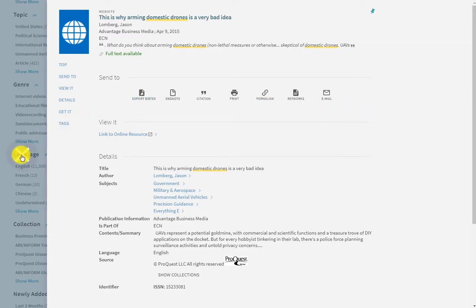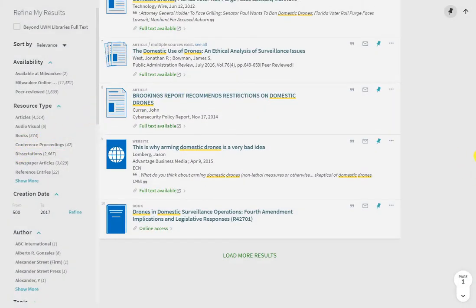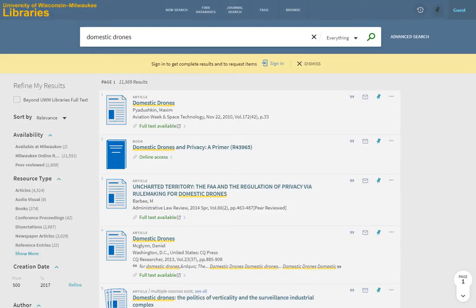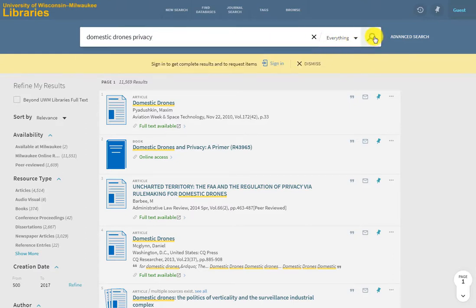At this point, we can edit the search and add other elements that we think will help us understand the issues. For example, let's look at "domestic drones and privacy" — just add privacy to the search box and redo the search.